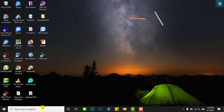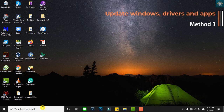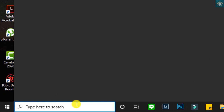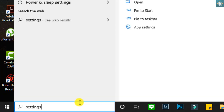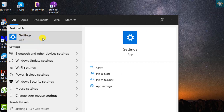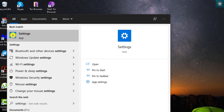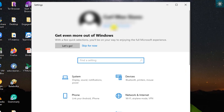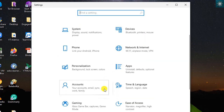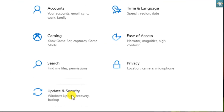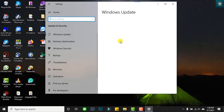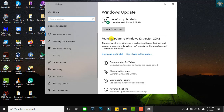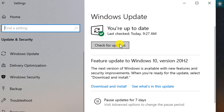The third method is updating your Windows drivers and apps. Go to Windows Update Settings. My Windows is up to date. Keeping it updated helps improve computer performance, likewise to updating Windows drivers and apps regularly.